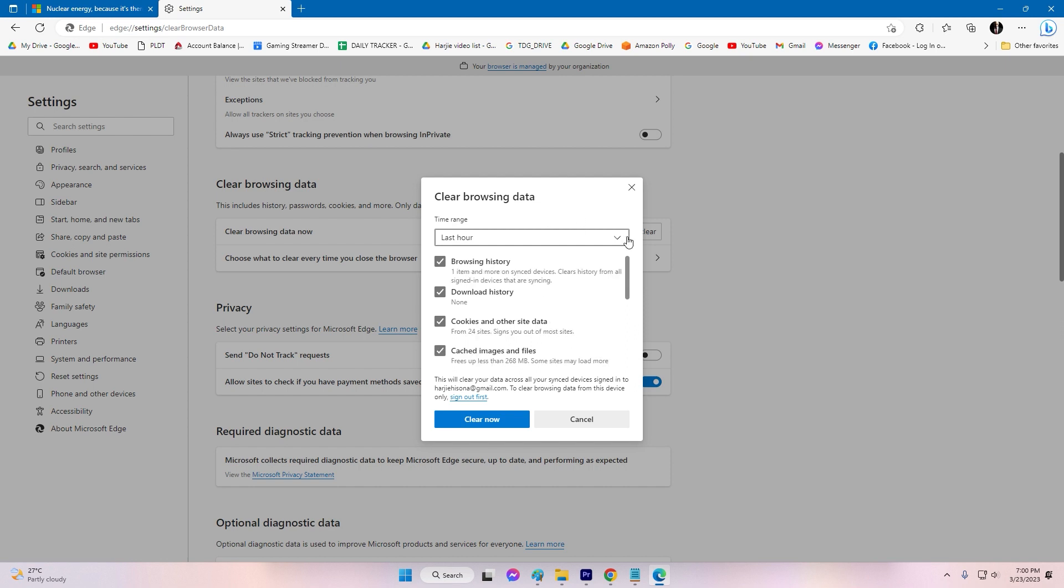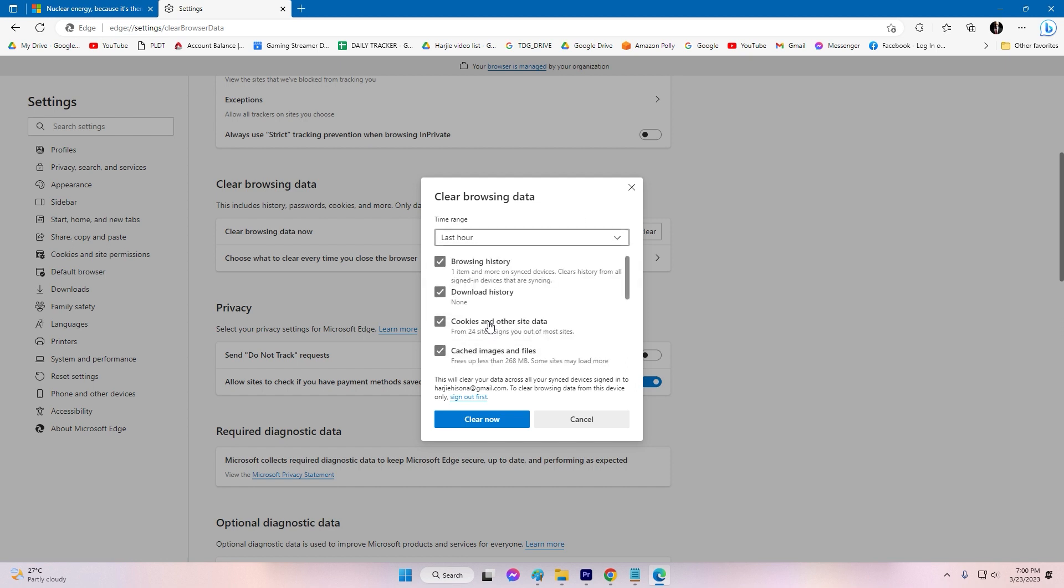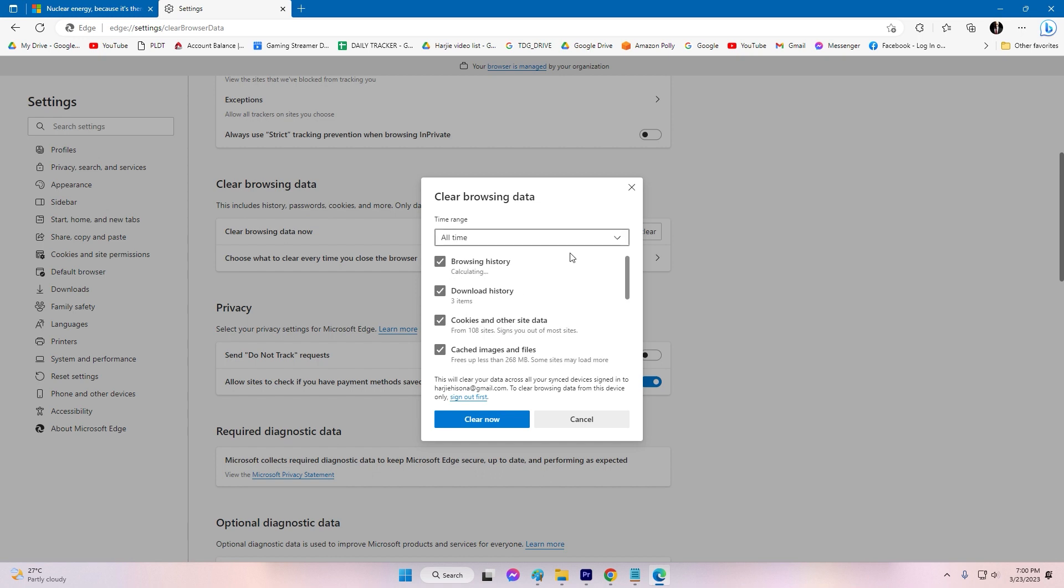Select the time range and check the Cached Images and Files option. Click on Clear Data to clear the cache.